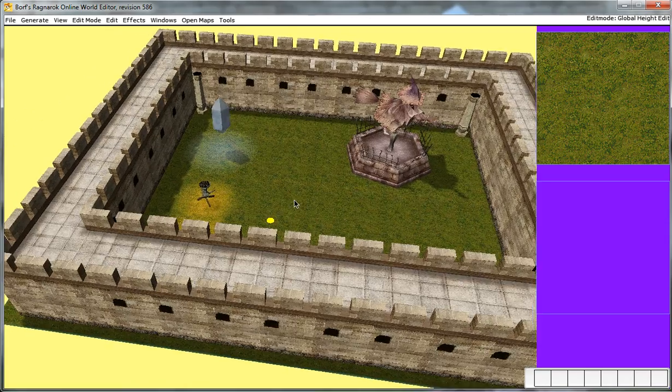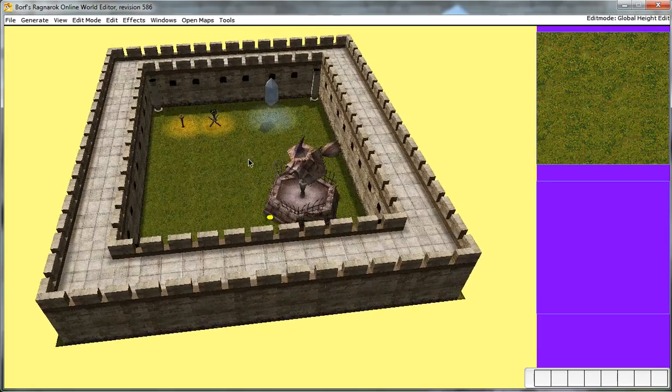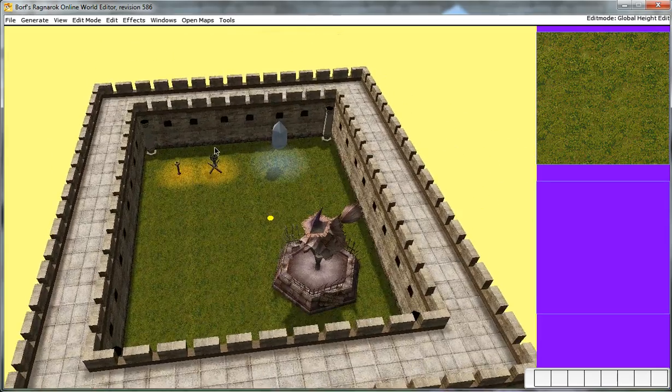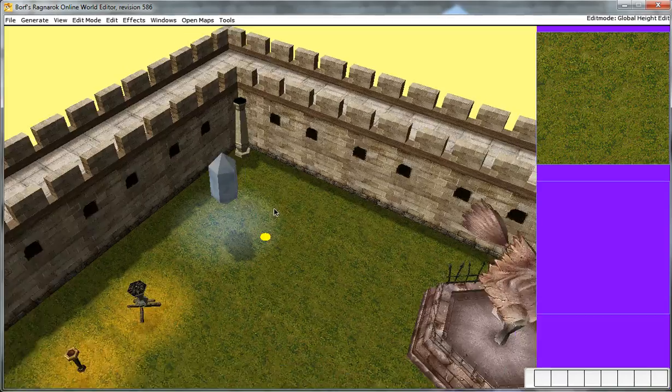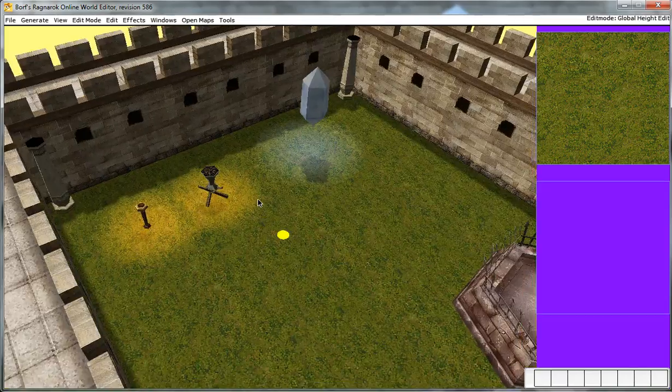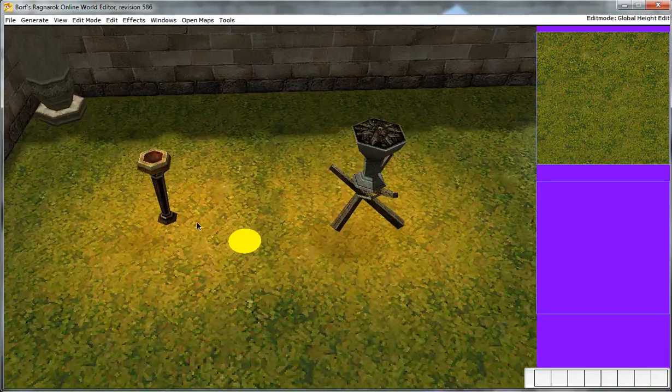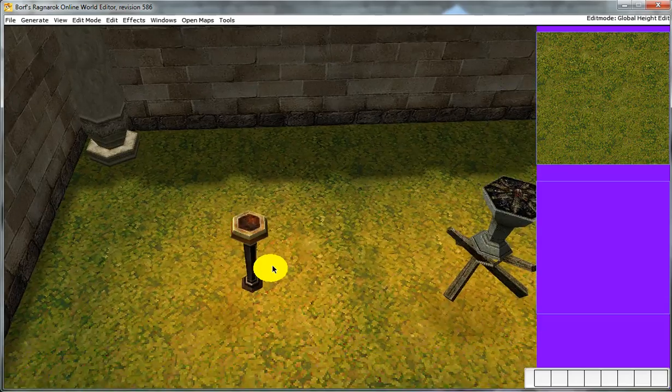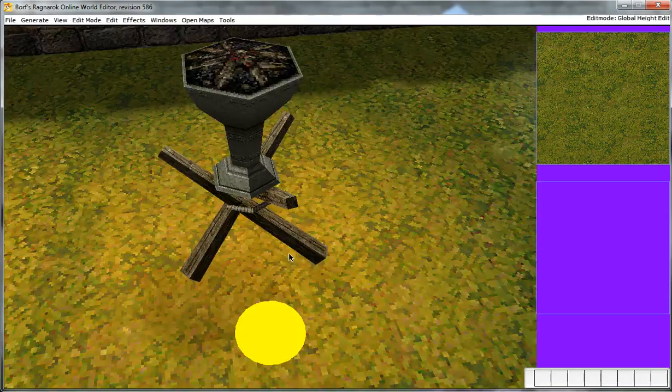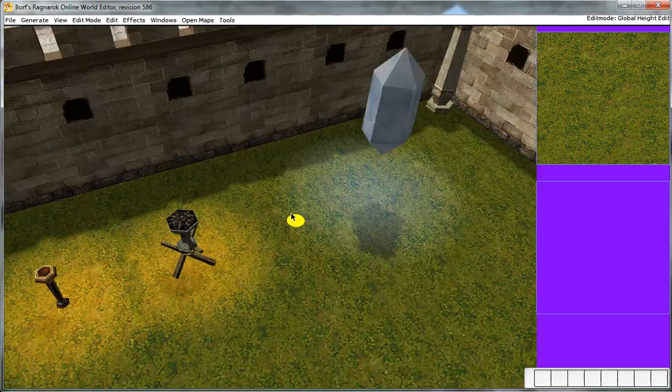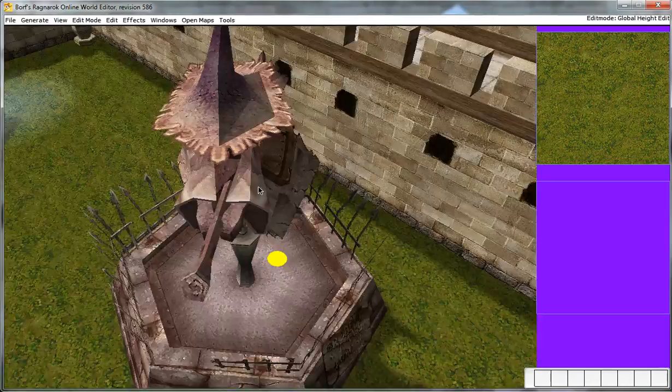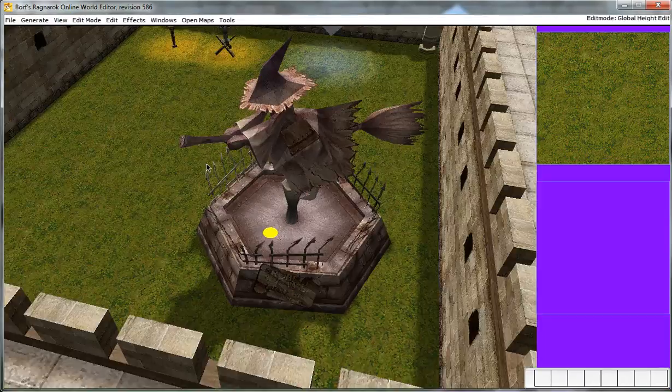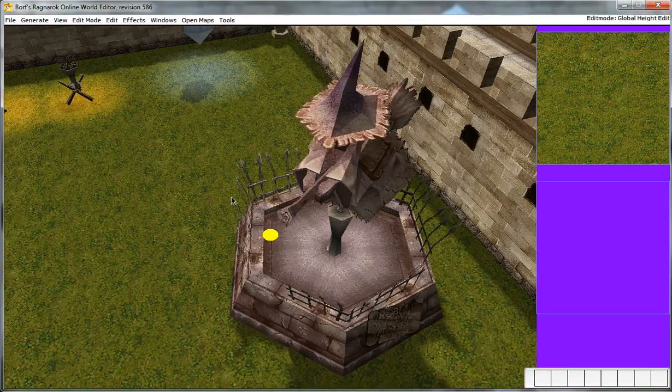So over here you can see I just built a very basic map, just a little courtyard, with a variety of different objects here. We have a metallic torch of some kind, another wooden torch, a kind of flying crystal, and the Niflheim witch statue.